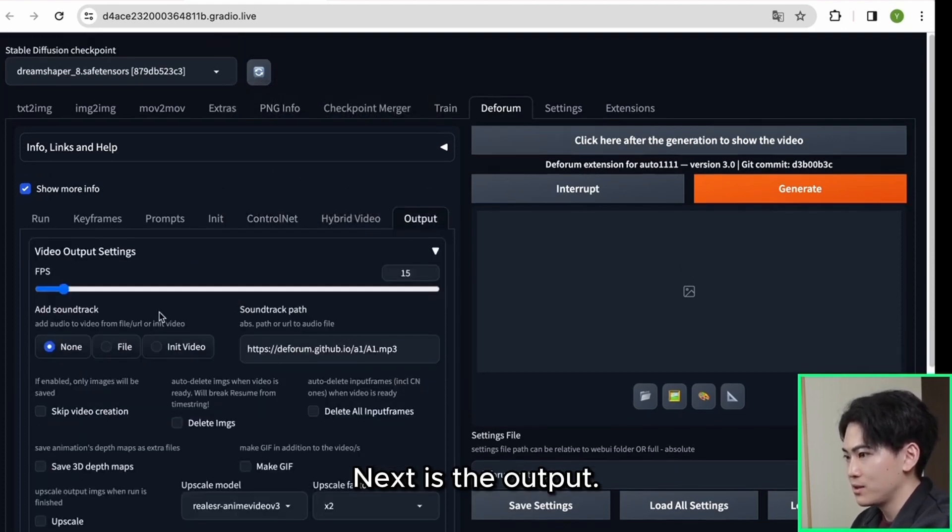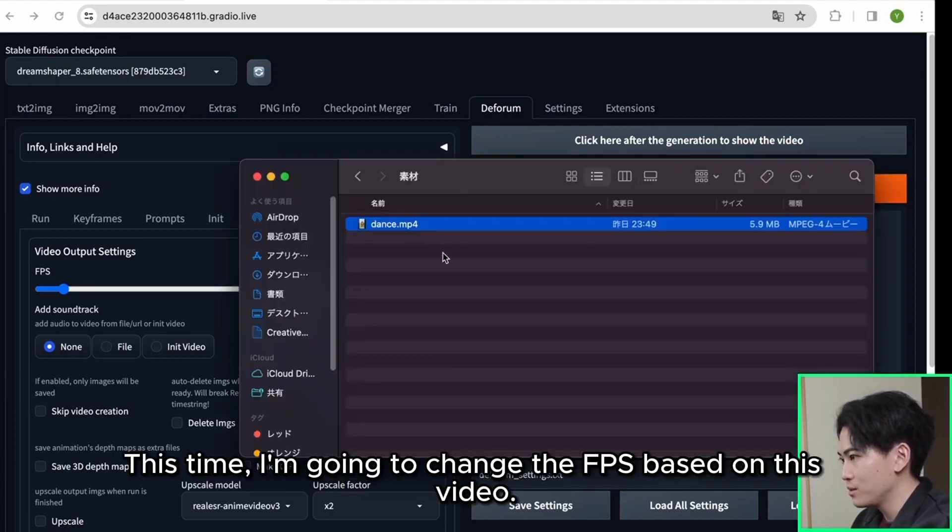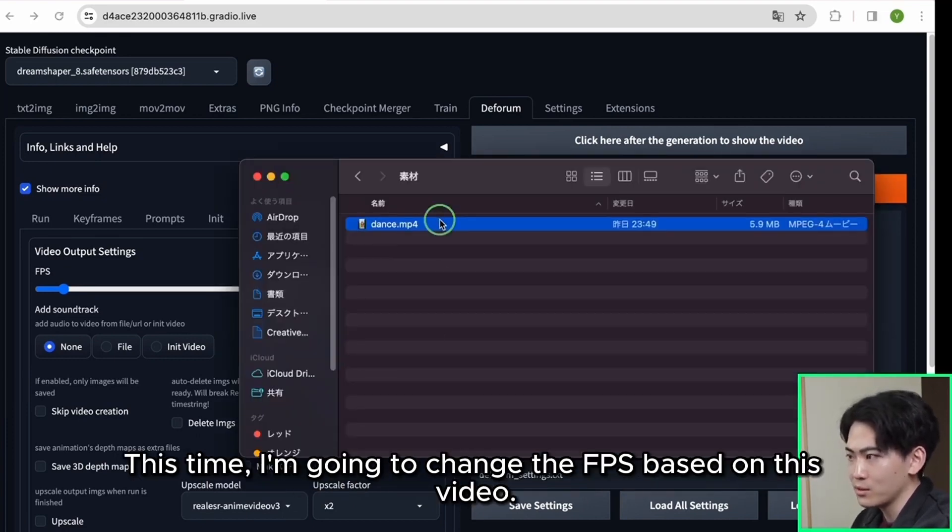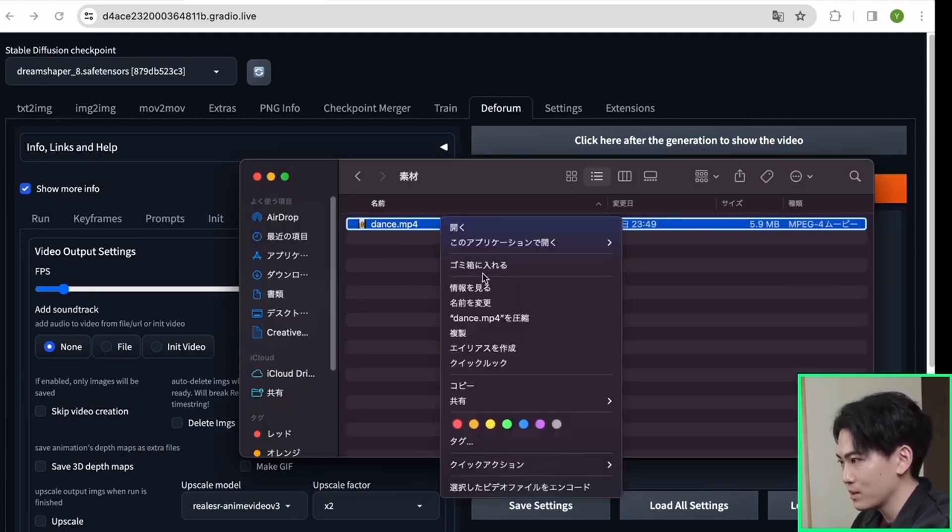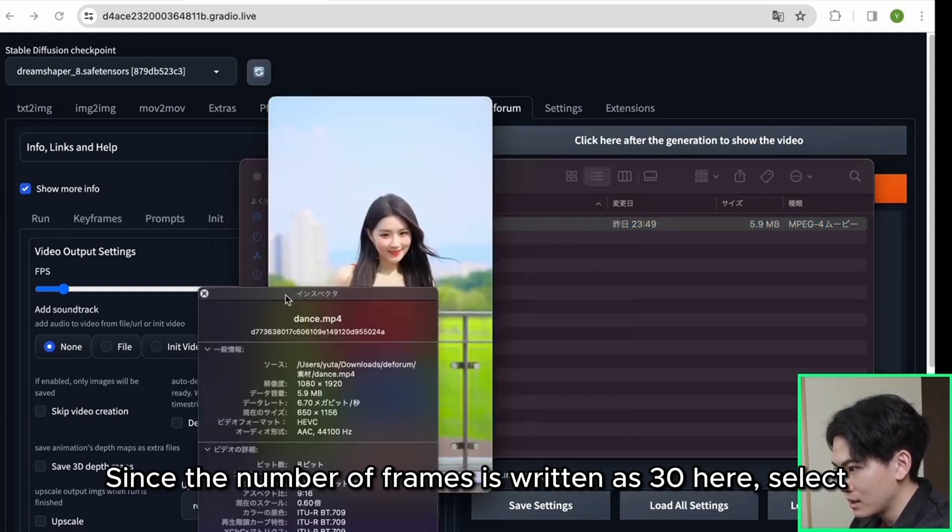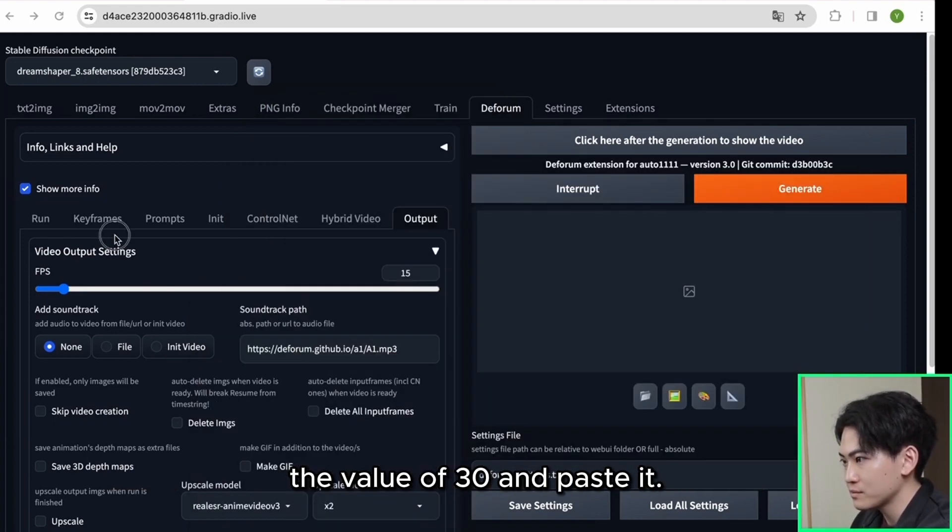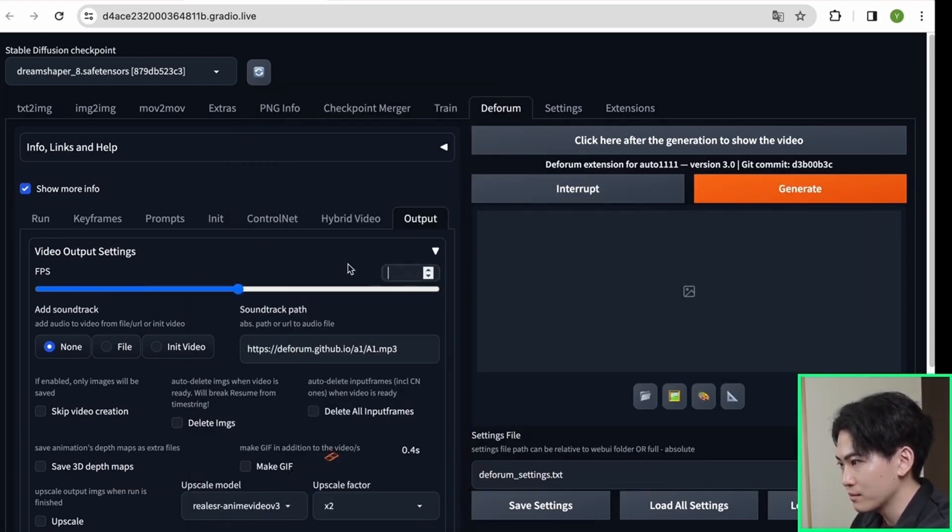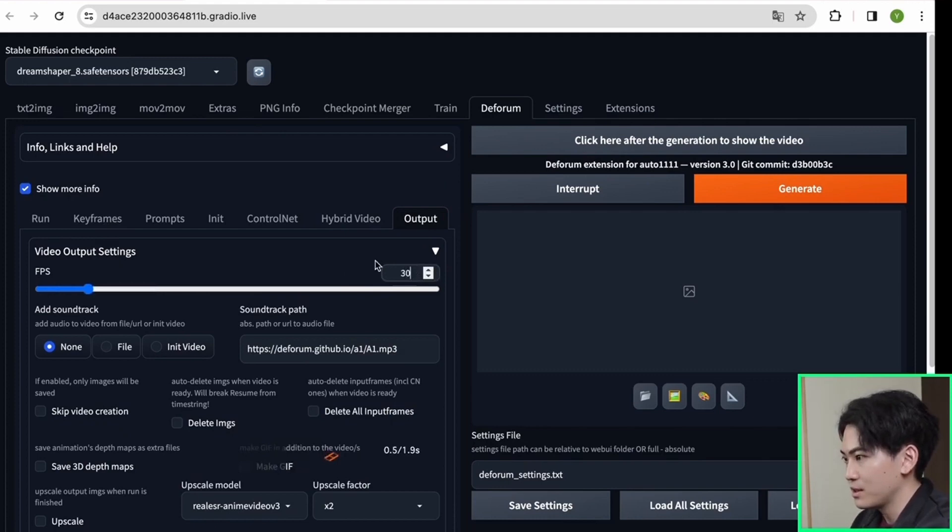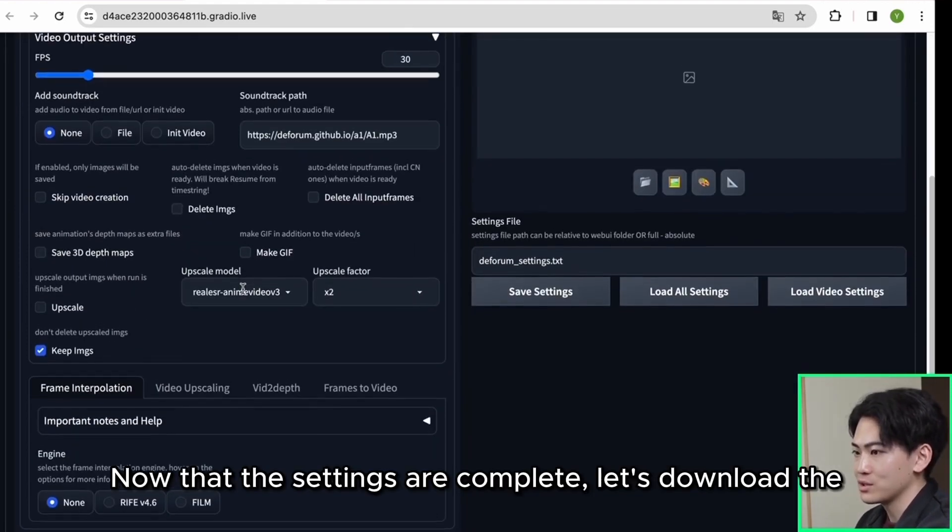Next is the output. I'd like you to change the fps value here. This time I'm going to change the fps based on this video. Since the number of frames is written as 30 here, select the value of 30 and paste it. Now that the settings are complete,